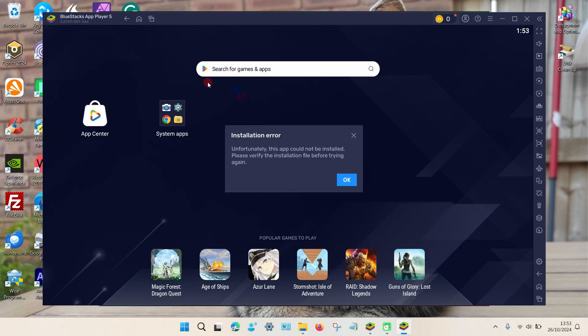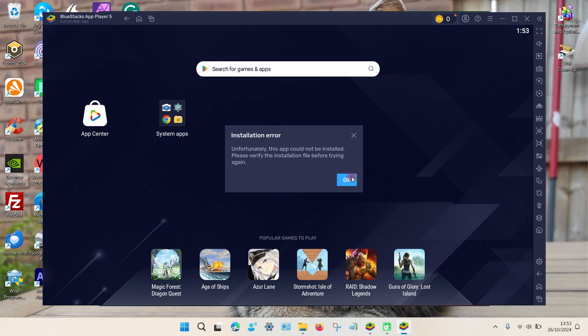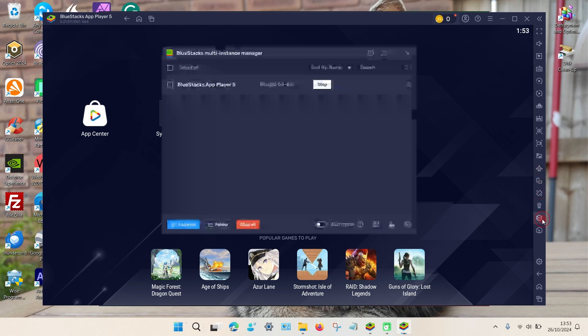You may get a message saying that there's an installation error and you need to basically update the version of Android on this particular program. To do that's not too difficult. On the same page again, if we go to the right-hand side and the last but one option, choose that option and you can see it runs quite an old version of Android. So what we need to do is